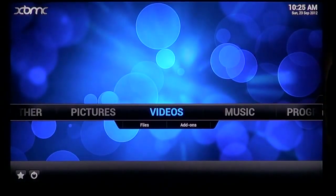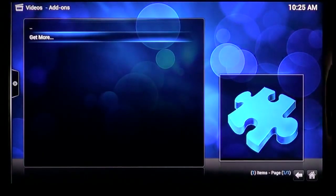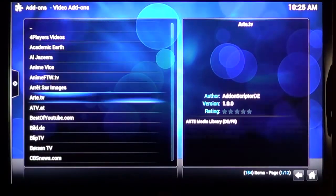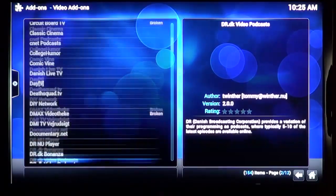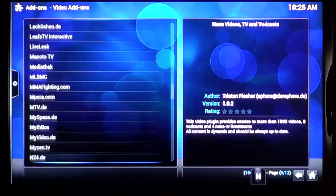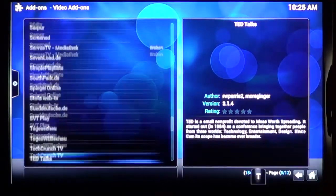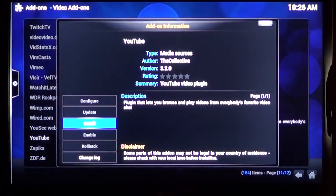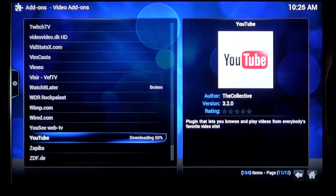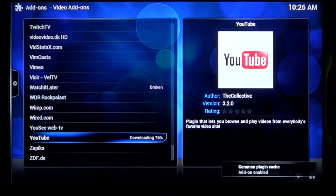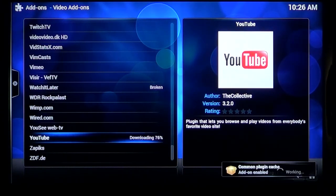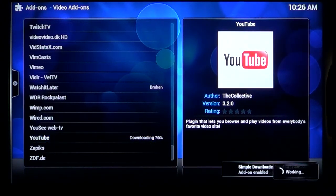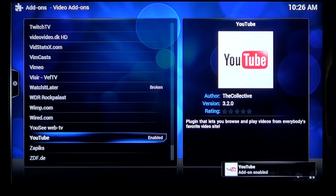First then, let's install YouTube. To get video add-ons, select Add-ons on the video menu, and then Get More. Here, you'll be presented with a list of available add-ons, along with a brief synopsis of what each add-on is. Scroll down to Y, find YouTube, and hit Enter. Then hit Enter again on Install. This only takes a couple of minutes, then it will be available on the Video Add-ons menu.